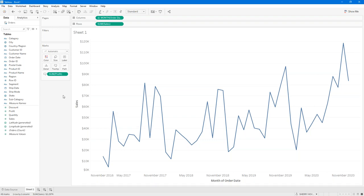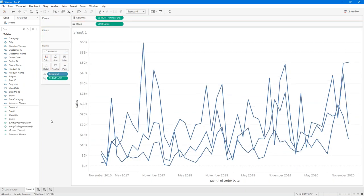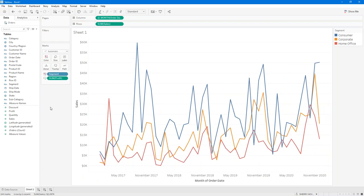One of the other things I might want to do is split this up so that I'm seeing one line per segment. I have a segment field here. I could put it on detail — that gives me one line per segment, but that's a little hard to read. I could put it on color. Color changes the color of each line so that for each segment, I see a different line color. I can see the segment legend over on the right. This is a little much to look at at the moment, but as I move forward I may be able to minimize the clutter on the screen.